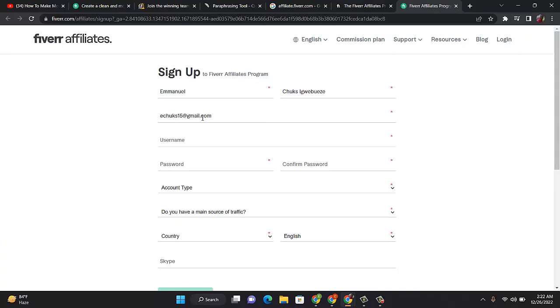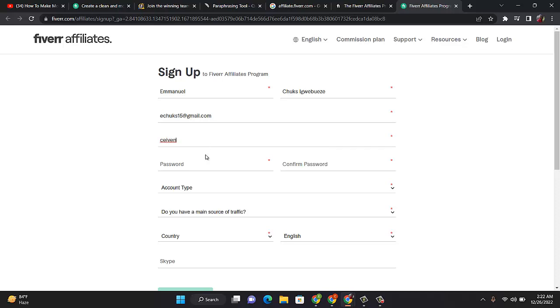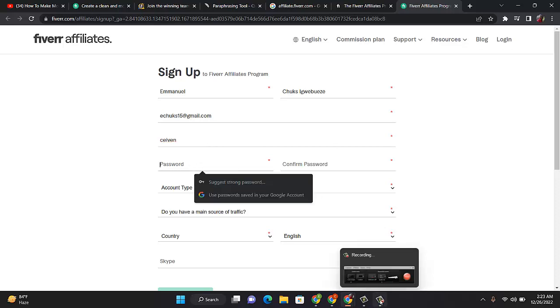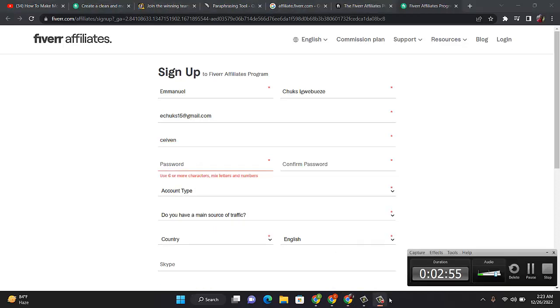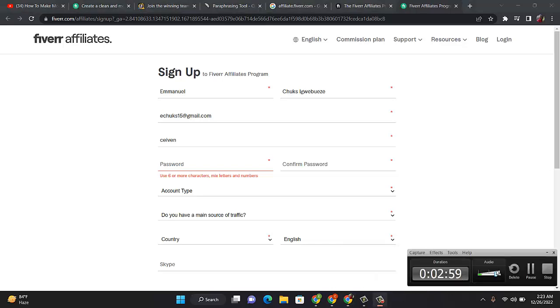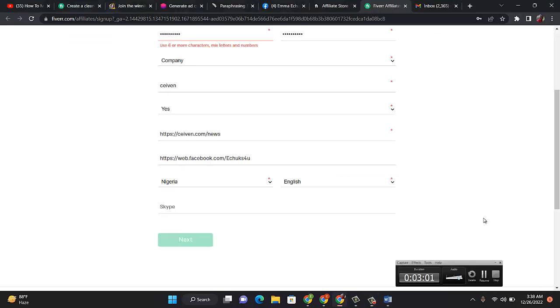Let me show you step by step how you can sign up. Start with your first name and last name, then put your email address, then put your username. After that, you put your password and confirm your password. I will close this now so we can continue.